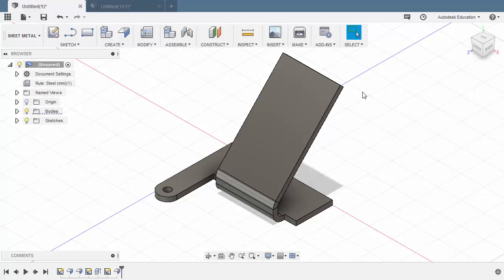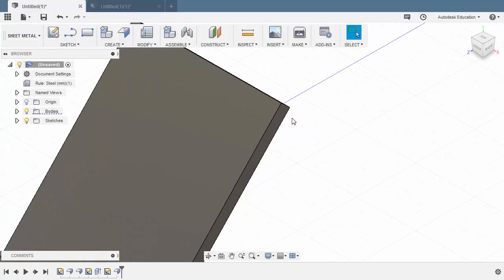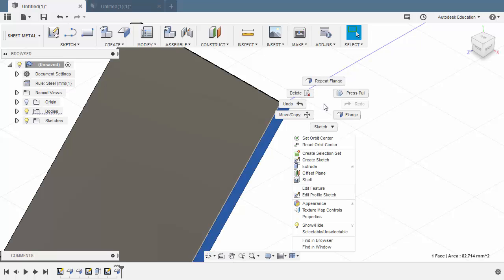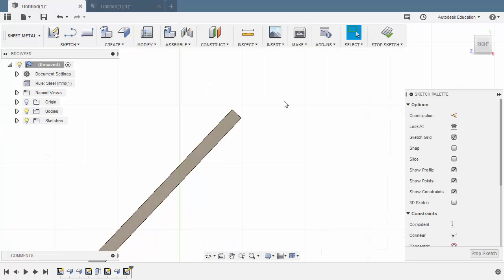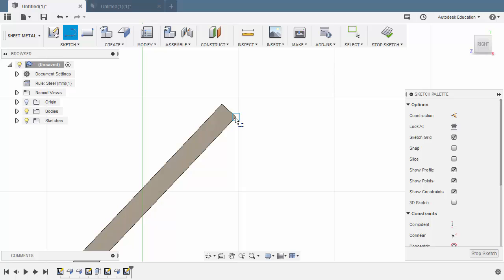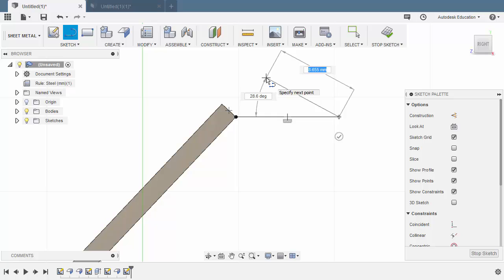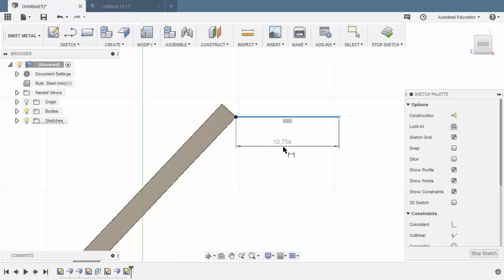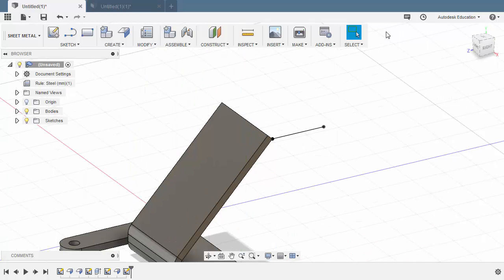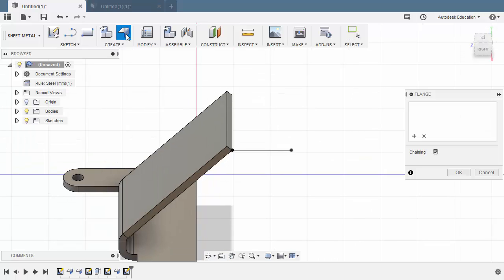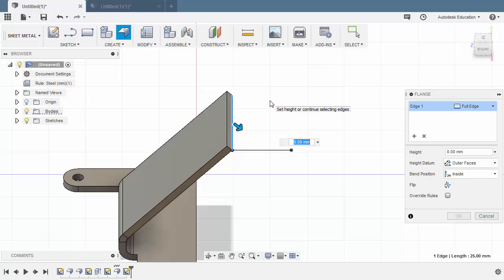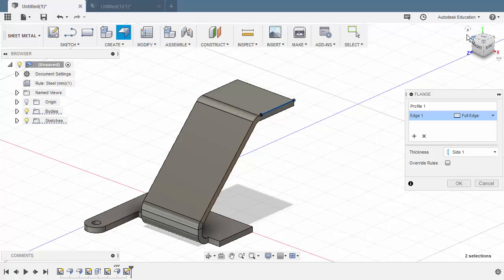Let's create another flange here and create another sketch. Selecting this face, right-click and select Create Sketch. Hitting L for line, drop our first point on this corner, moving to the right, left-click, hit Escape. Hit D for dimension, dimensioning this to 16, hitting Enter. Selecting Stop Sketch. Selecting our Flange, selecting this edge, holding Control and selecting this sketch. Hitting OK.